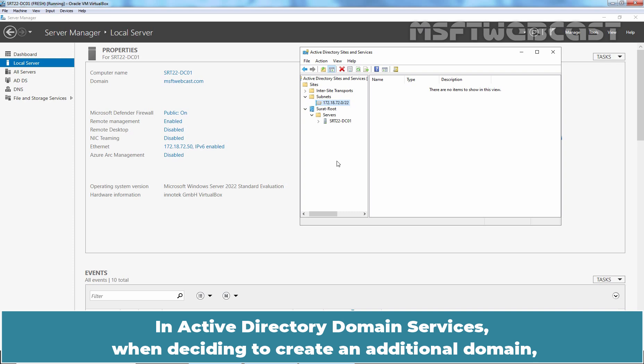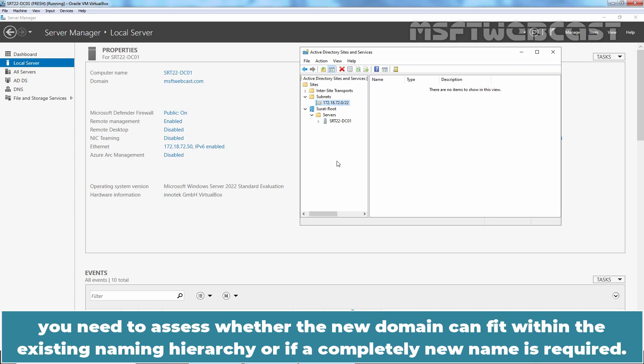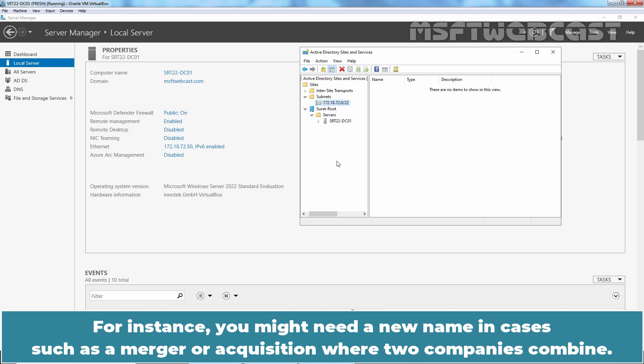In Active Directory Domain Services, when deciding to create an additional domain, you need to assess whether the new domain can fit within the existing naming hierarchy or if a completely new name is required. For instance, you might need a new name in cases such as a merger or acquisition where two companies combine.